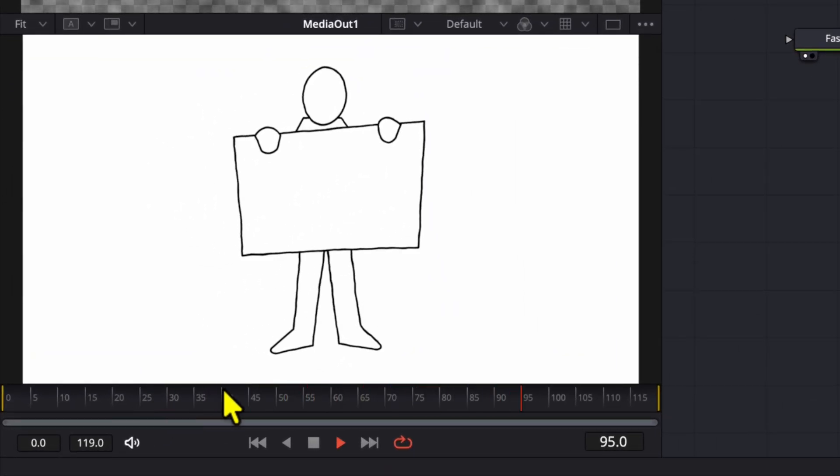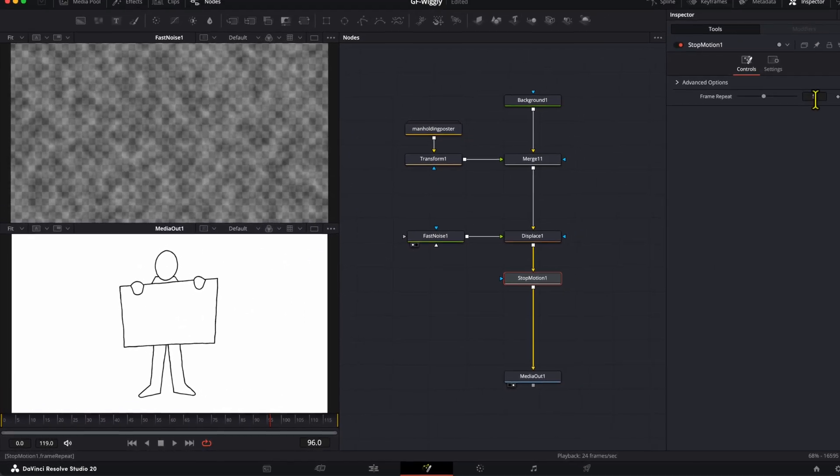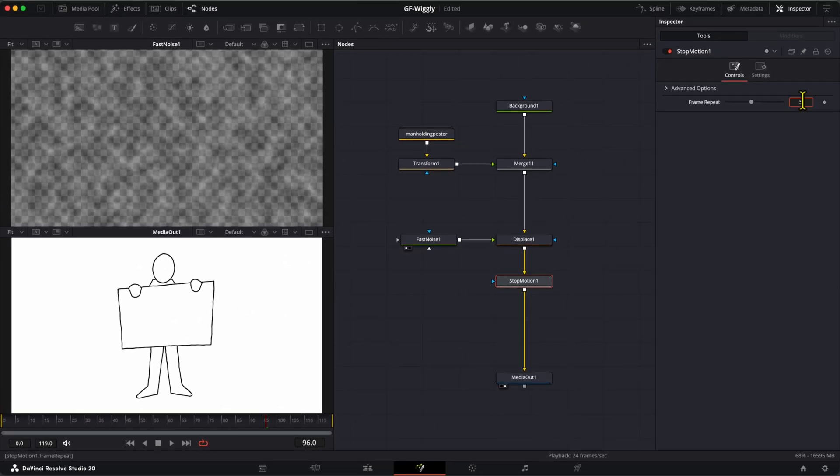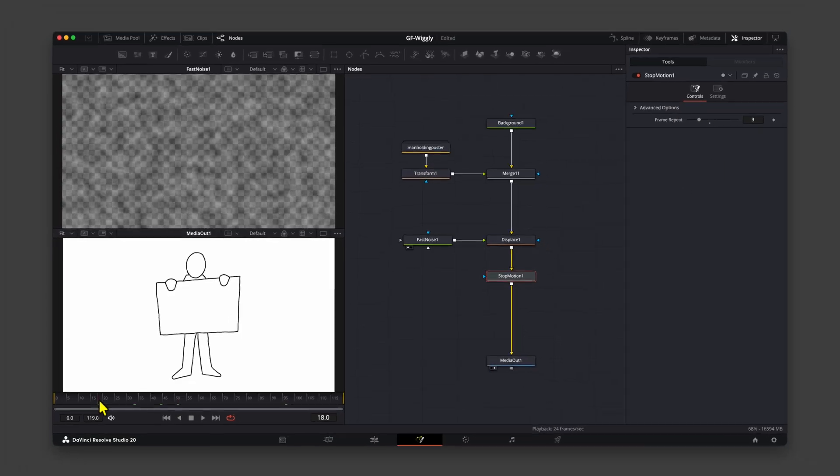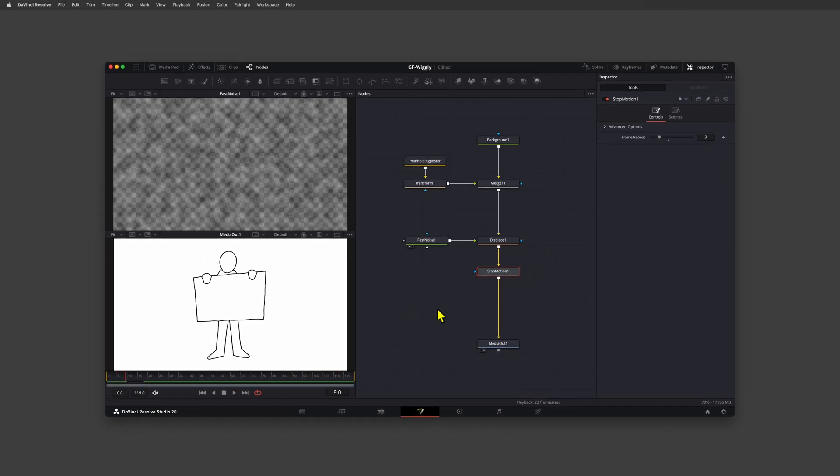The animation is set up now, and we can go ahead and fine-tune the elements to our liking. Pretty cool.